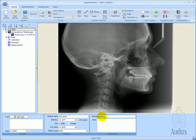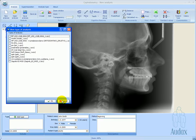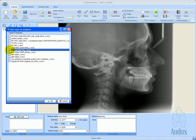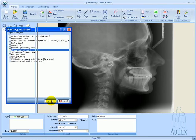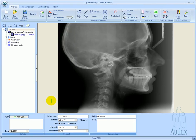The patient's treatment status is beginning. In the next step, we choose the analysis type. Let's select one from the list.